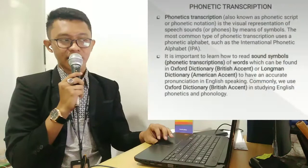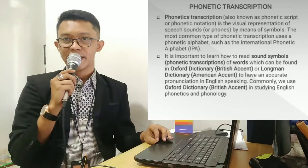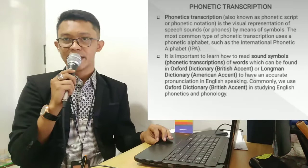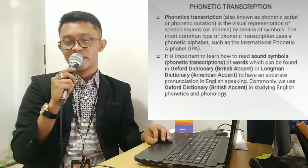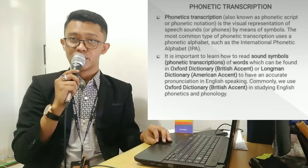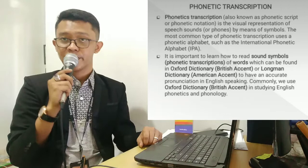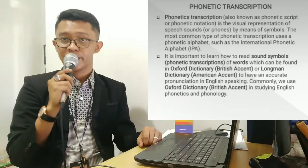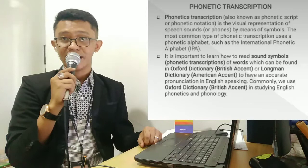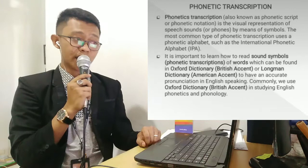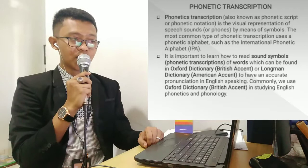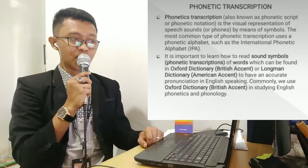Second slide — slide kedua, silahkan dibuka. Di sana tertulis phonetic transcription. Pada pertemuan sebelumnya, saya sudah jelaskan tentang consonants, vowels, dan juga diphthongs, serta bagaimana cara membaca all the symbols which belong to consonants, vowels, and also diphthongs. Pada pertemuan hari ini, kita akan fokus membahas tentang phonetic transcription. So, what is phonetic transcription actually? Phonetic transcription, or also known as phonetic script or phonetic notation, is the visual representation of speech sounds or vowels by means of symbols.